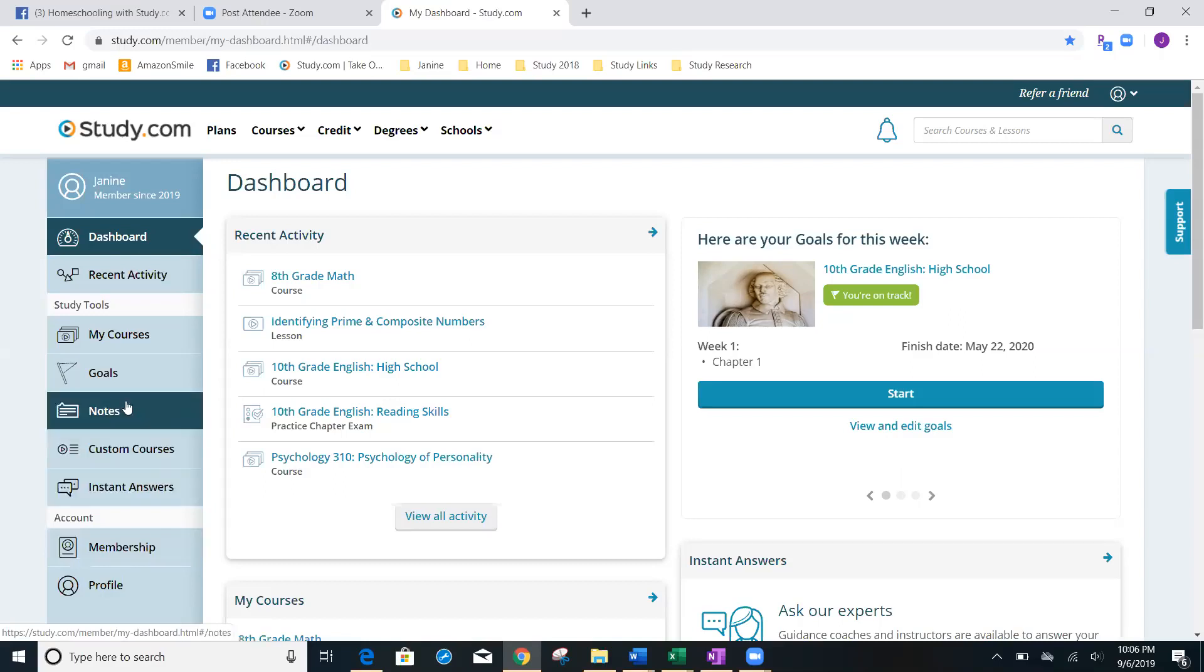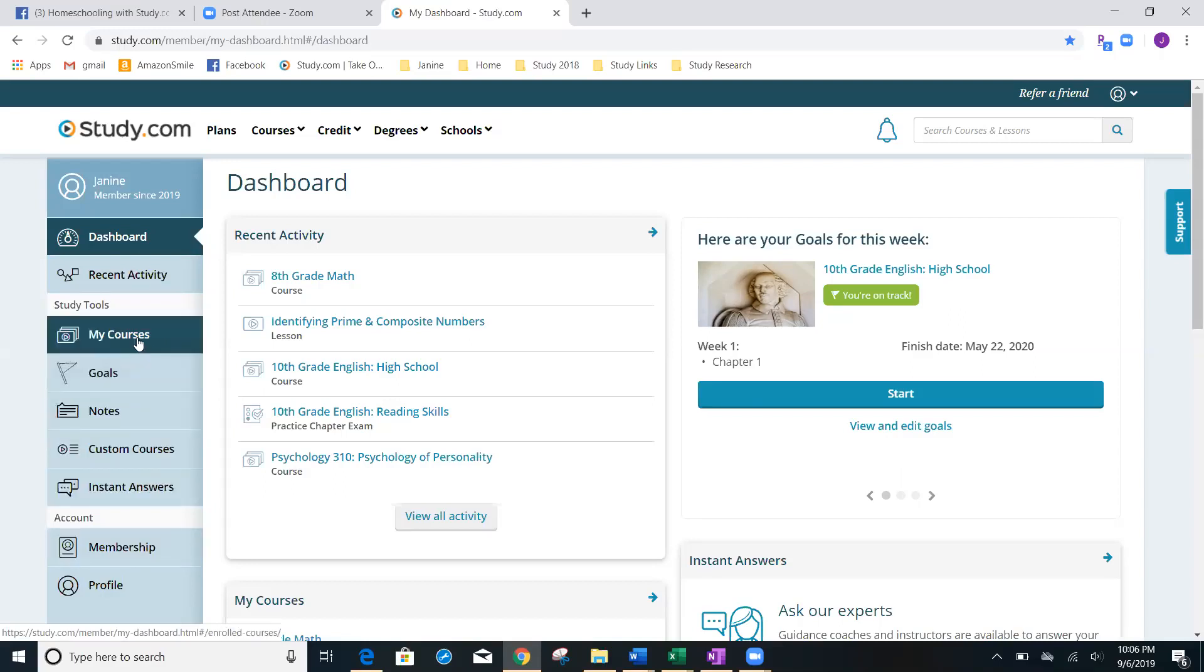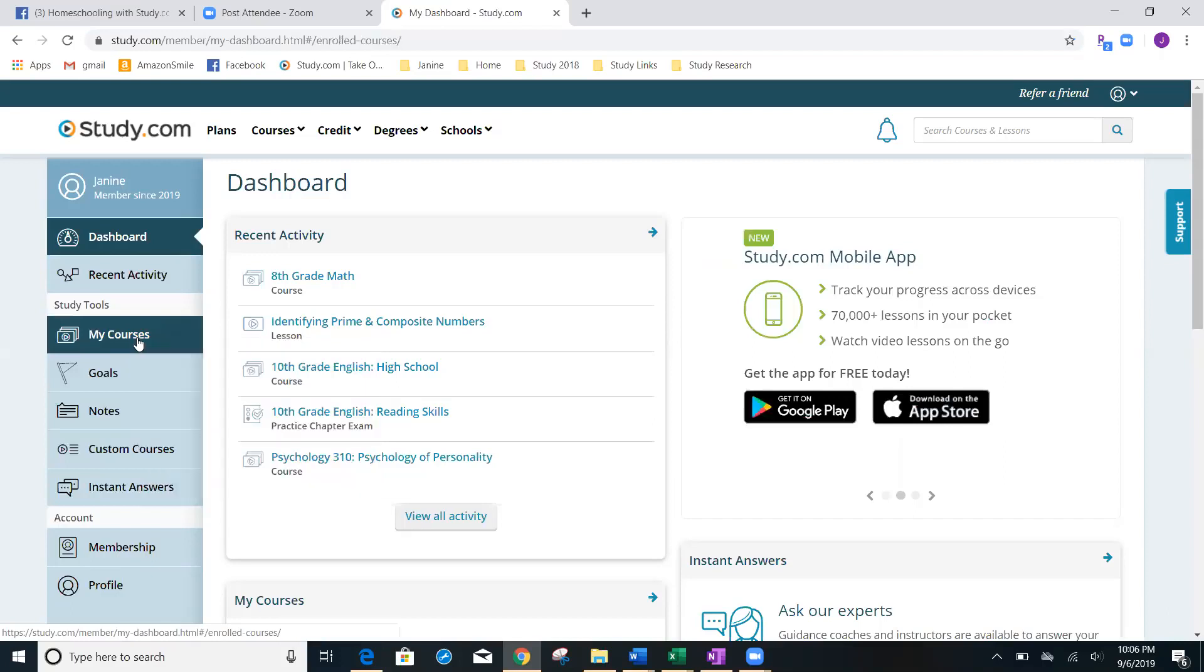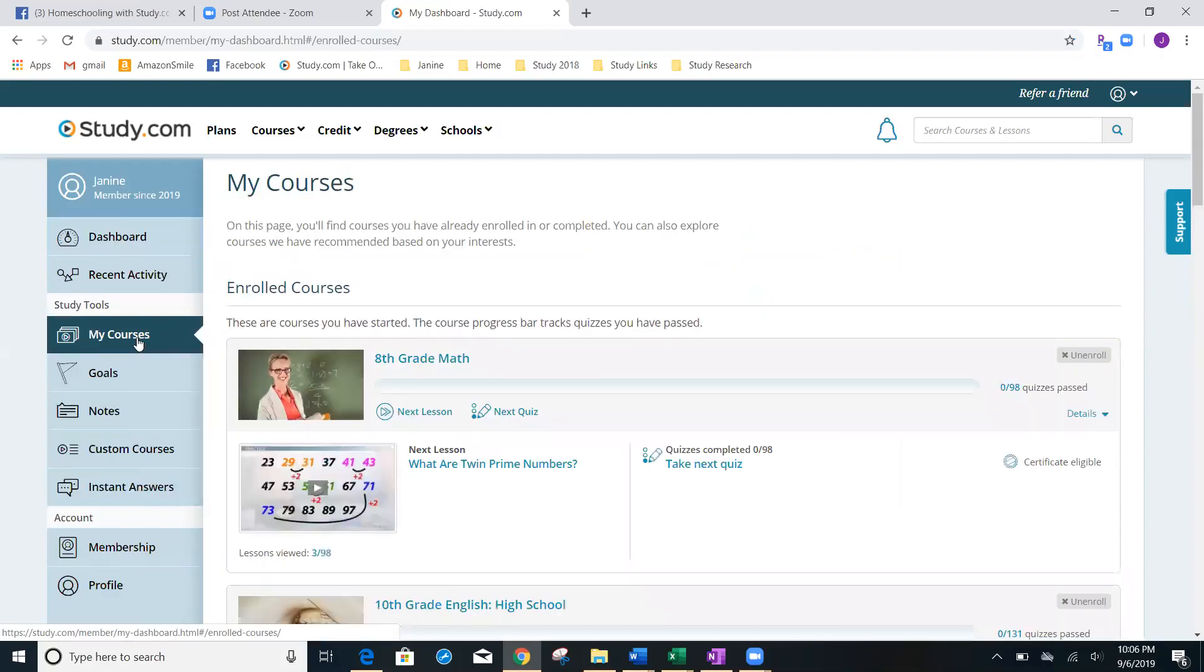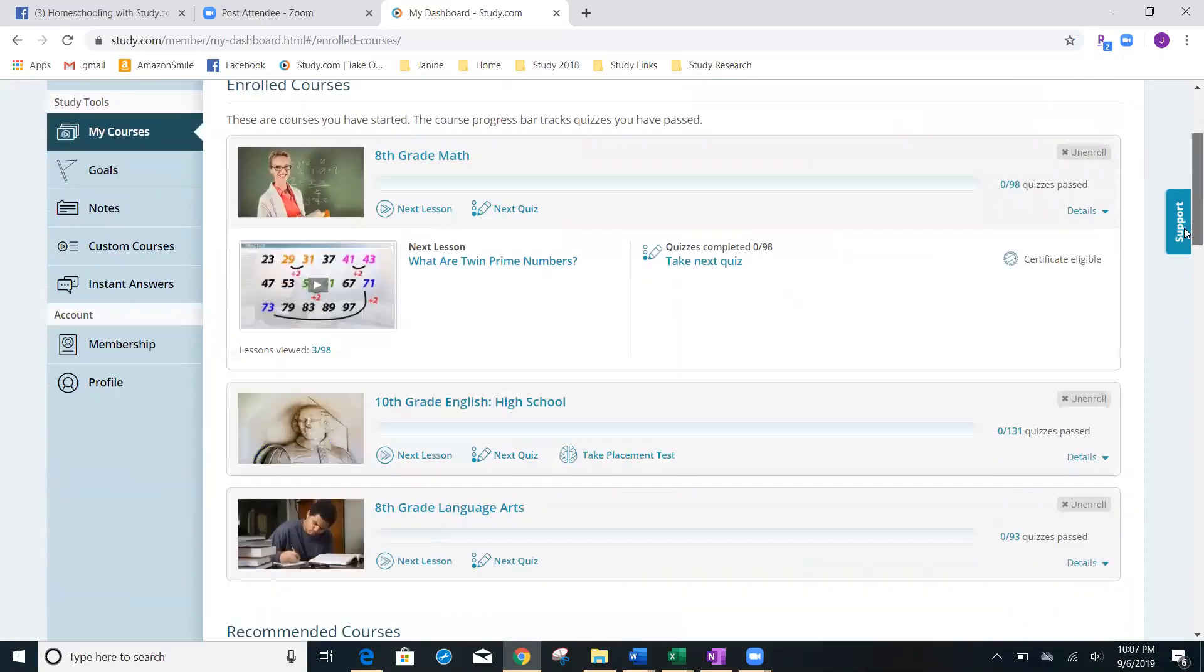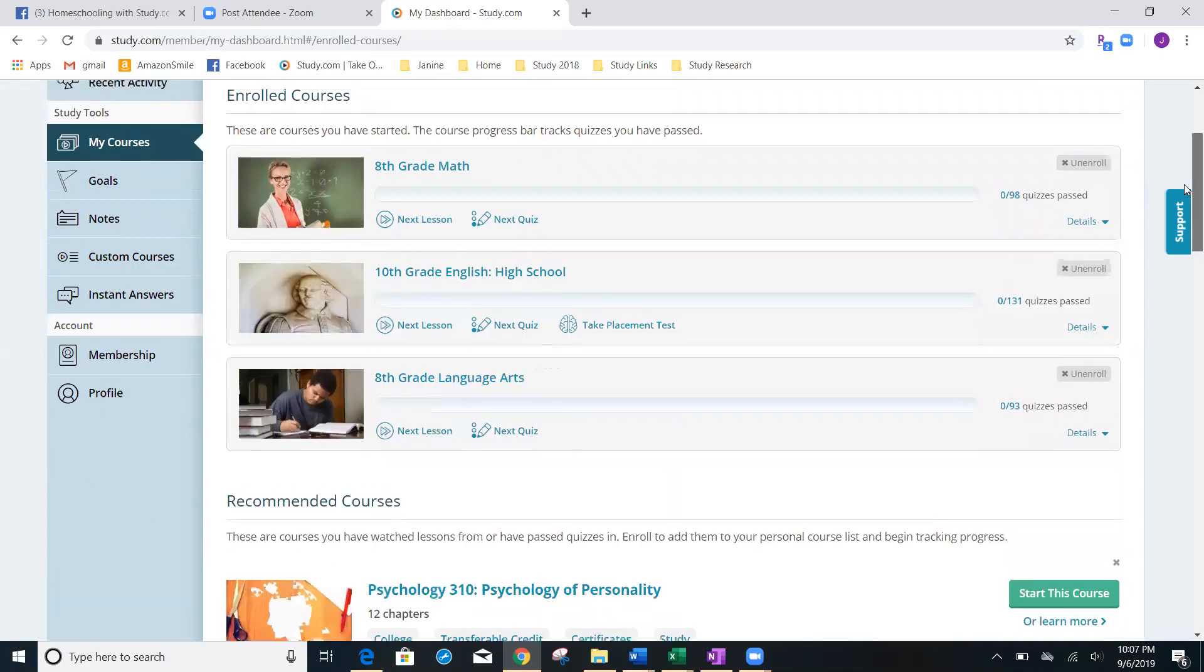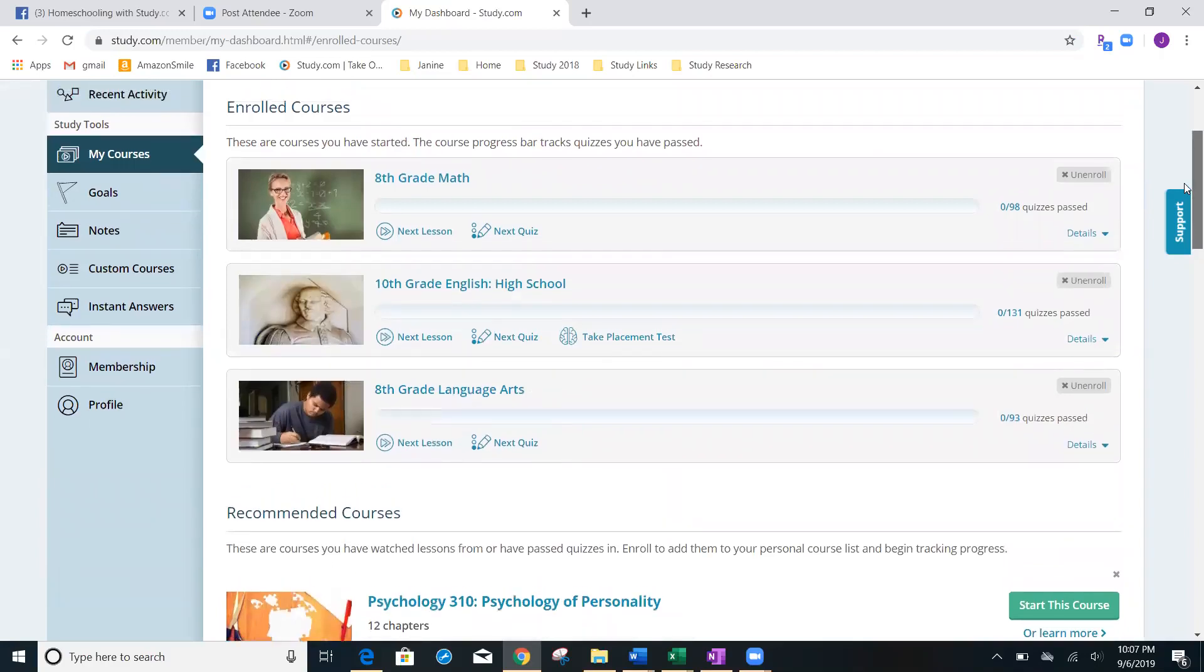Let's go up here and we're going to see that we can click on my courses and it's going to take us to every course that we've added into the account so far. I started with three as an example and then we're going to add more in just a minute to show you how quick and easy it is to add a course or delete a course.